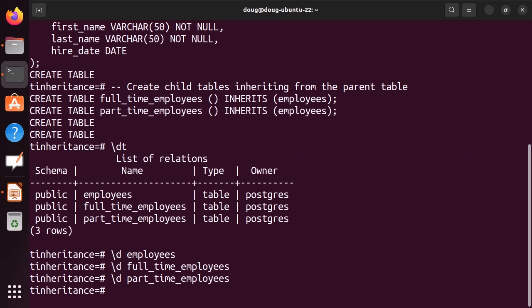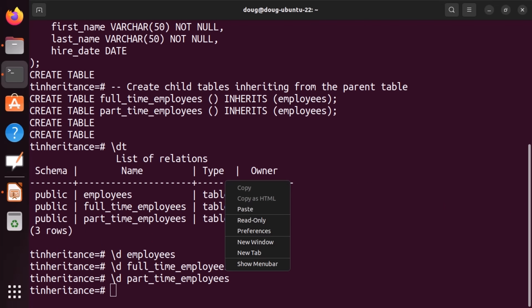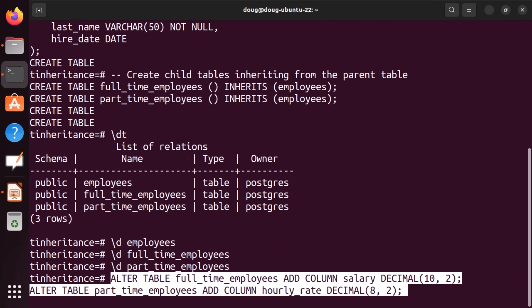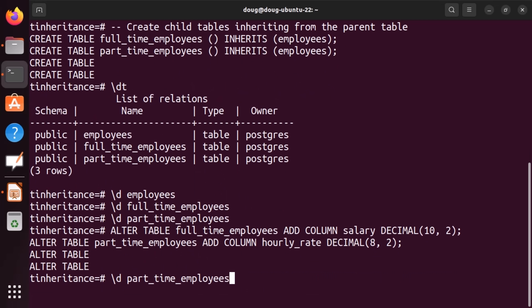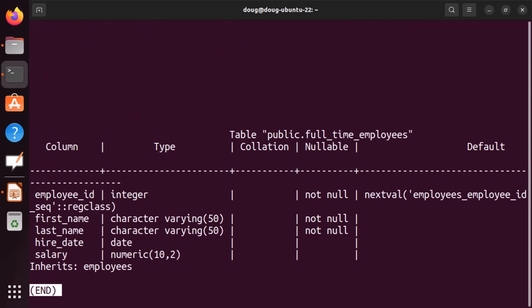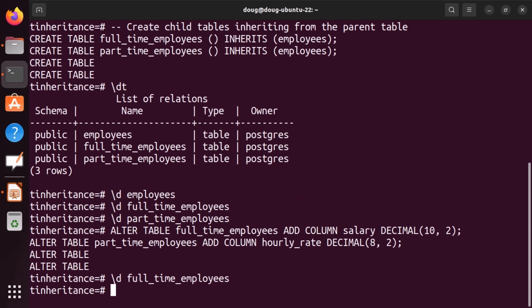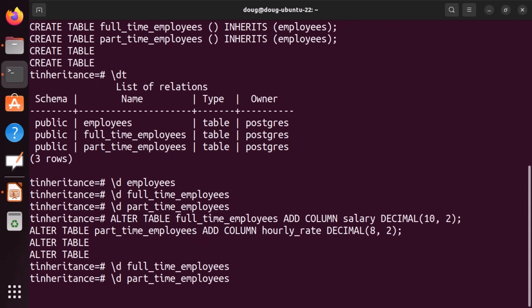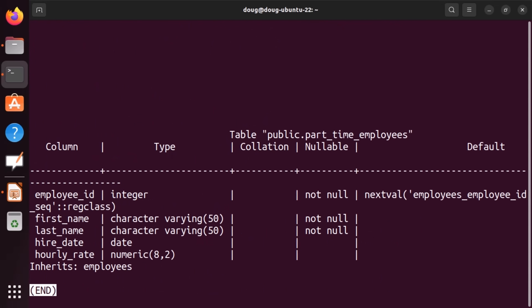Now let's continue. We're going to start adding columns to each of these two tables. Let's look at full-time again — everything was inherited: employee ID, first name, last name, hire date — but we now have a salary column. Now let's look at part-time employees — the difference is it has an hourly rate.